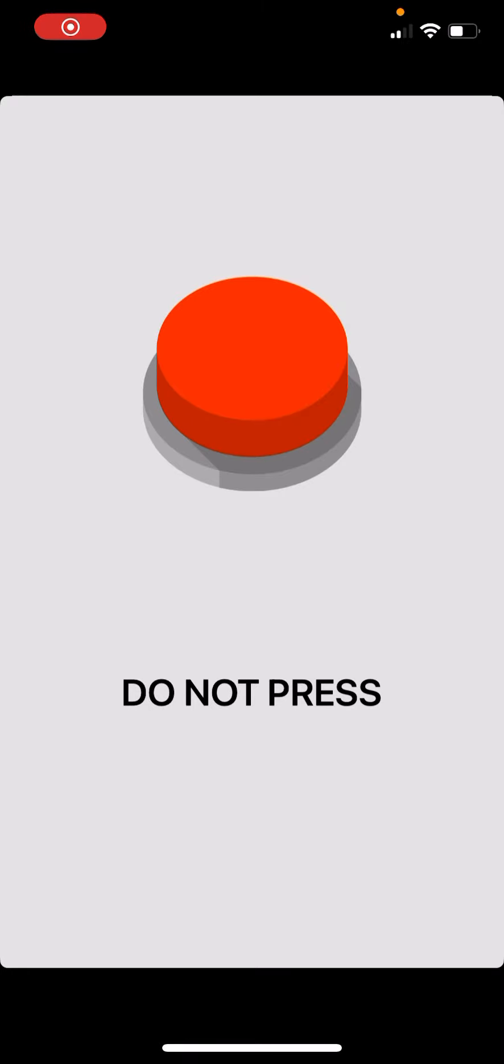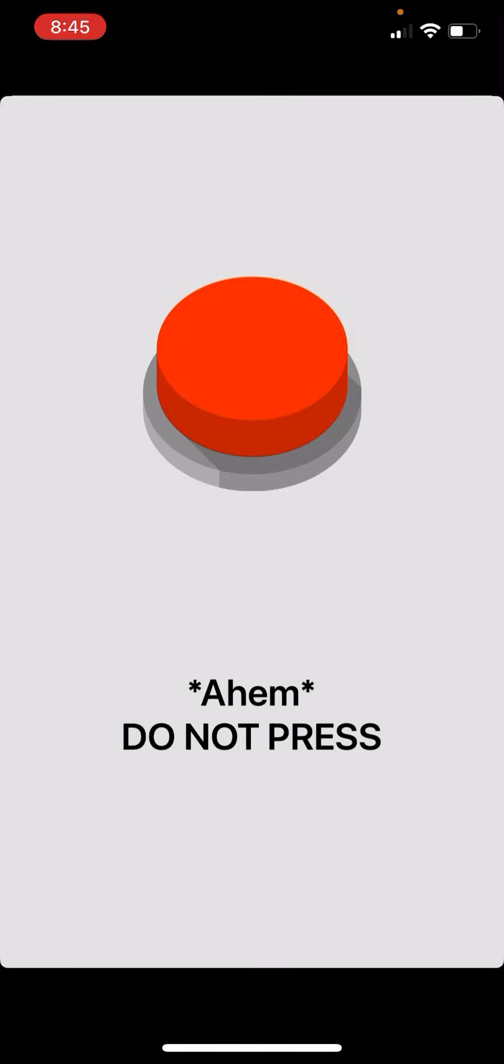Hello, YouTube. Today I'm playing a game called Don't Press the Button. Screw instructions. I'm pressing the button.